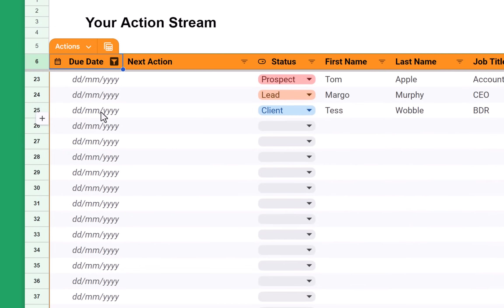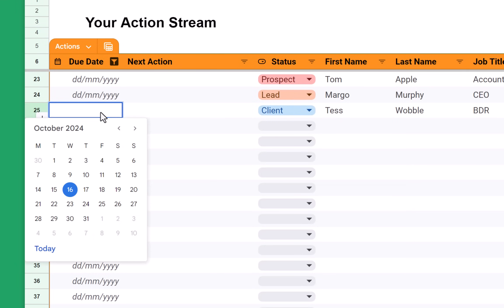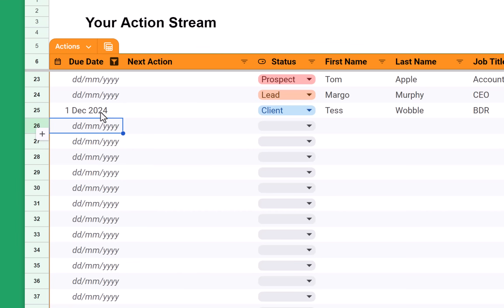This is great because sometimes I can add a contact and just forget adding a next action to it. So by going into this view, I can change some of the contacts and next actions for them. For example, let's say that with Tess, it would be great to touch base before the end of the year. So I'll put December 2024, just to make sure that I check in with Tess.